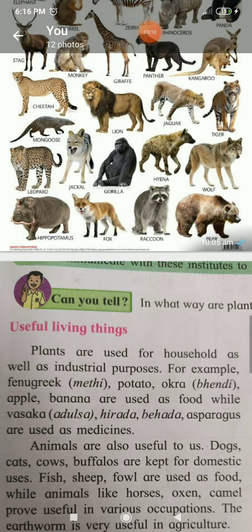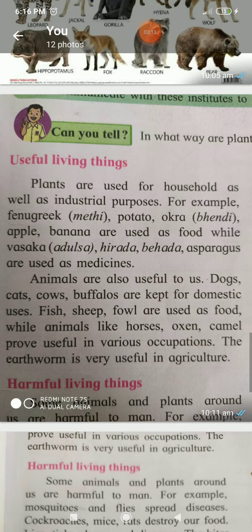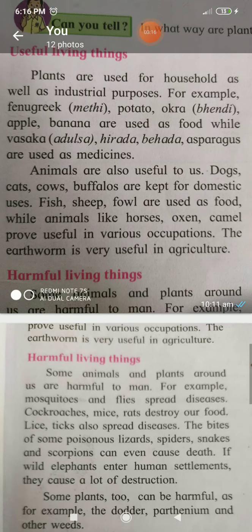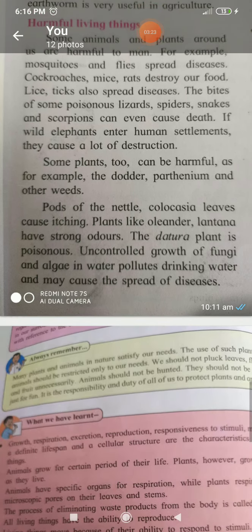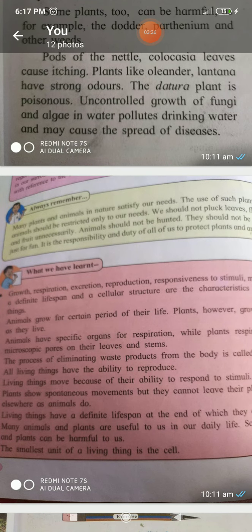I hope you understand about useful animals, useful plants, and useful living things, and also the harmful living things with examples of some plants and animals. Today it is very important that many plants and animals in nature satisfy our needs. The use of such plants and animals should be restricted only to our needs. We should not wastefully use flowers and fruits unnecessarily. Animals should not be hunted. They should not be harmed just for fun. It is the responsibility and duty of all of us to protect plants and animals.